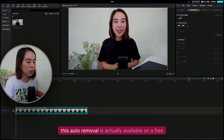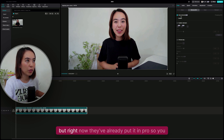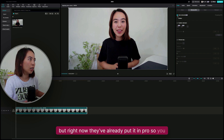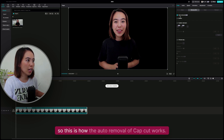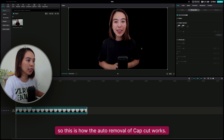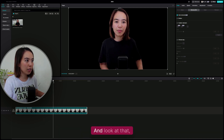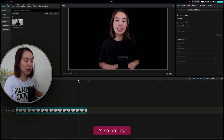This Auto Removal was actually available on a free plan before, but right now they've already put it in Pro. So you have to try it. This is how the Auto Removal of CapCut works — everything is removed. Look at that, it's so precise. You don't need a green screen.